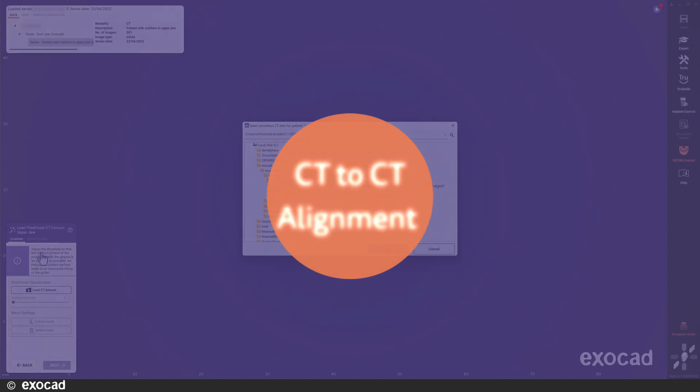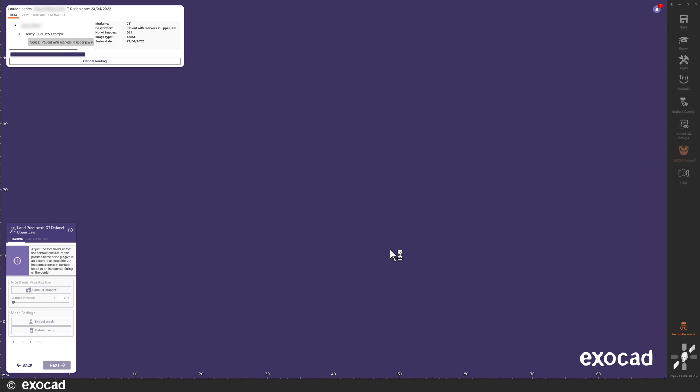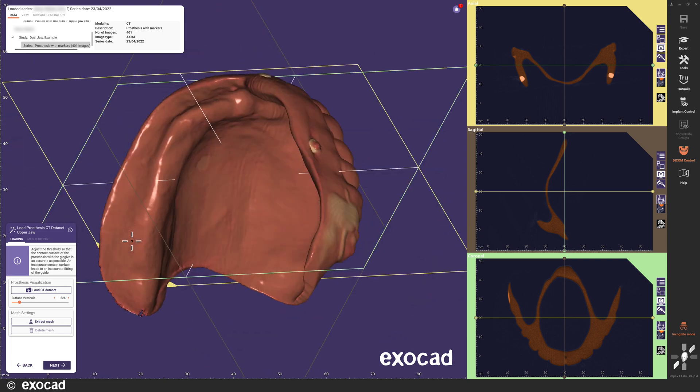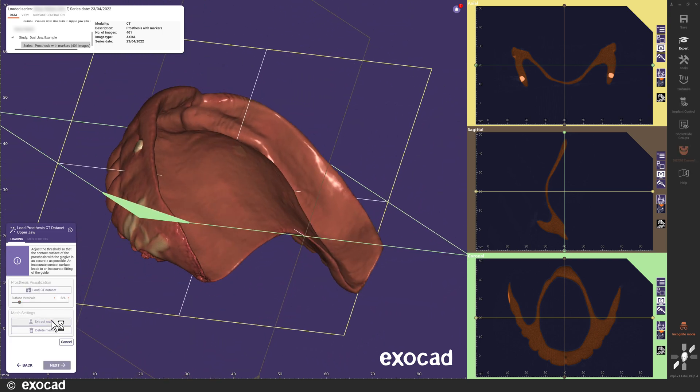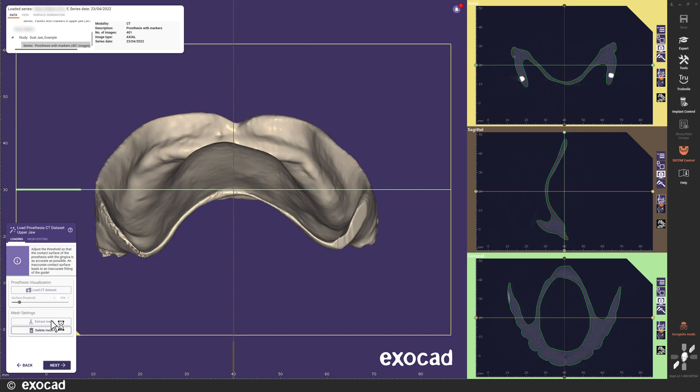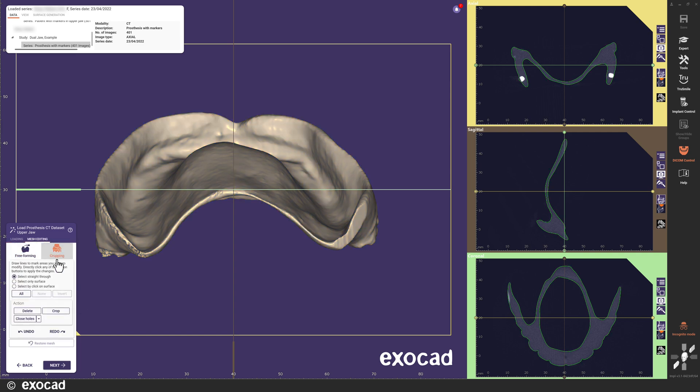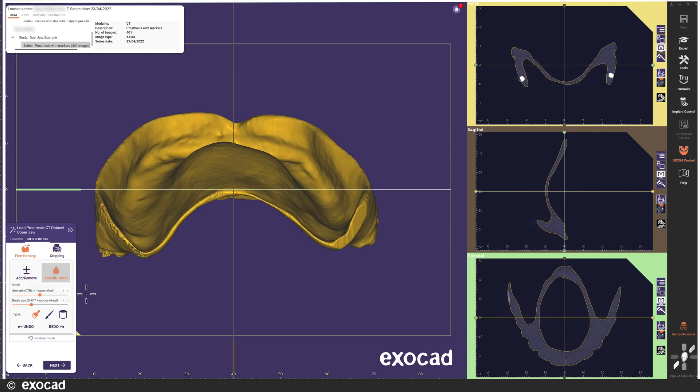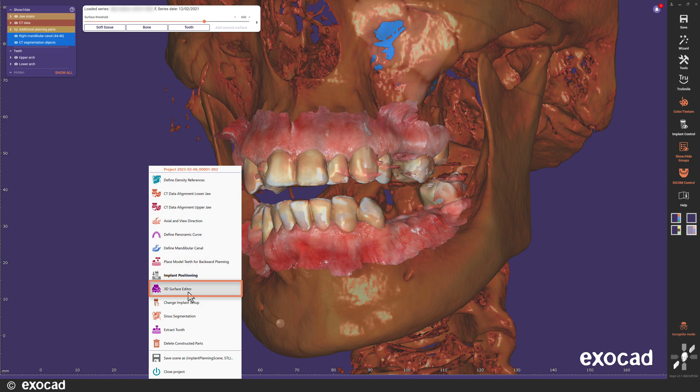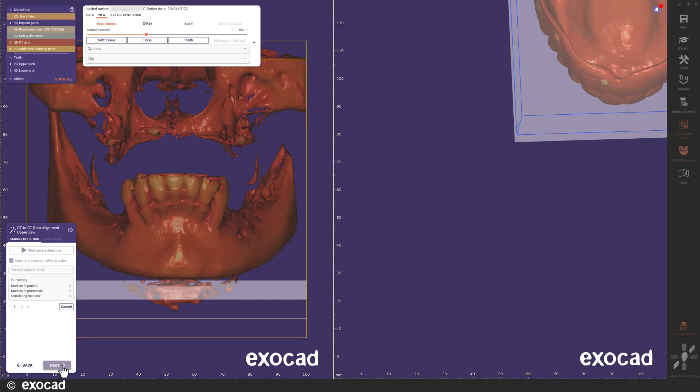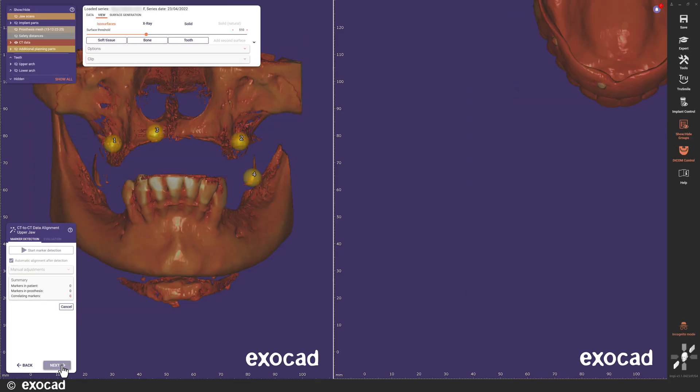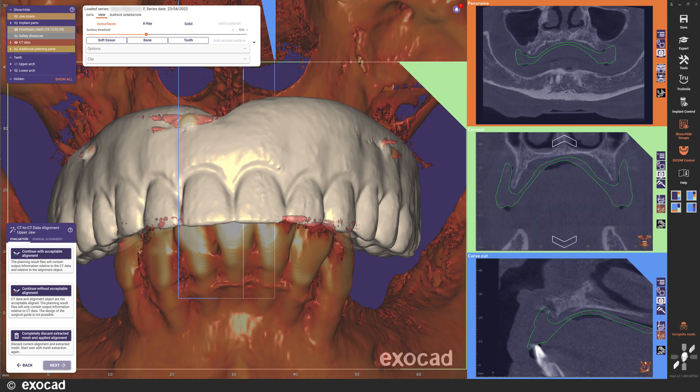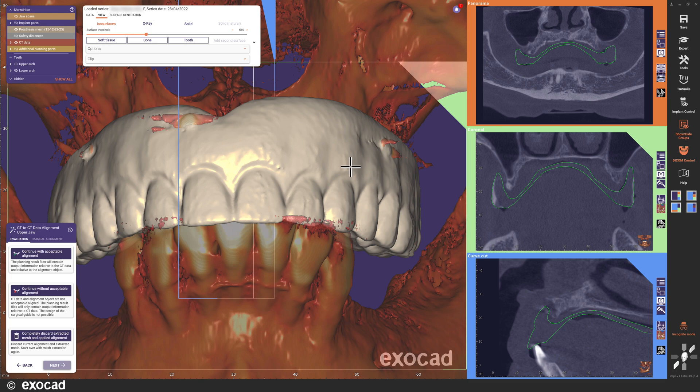Next step is to align the upper jaw and since I selected CT to CT alignment for the upper jaw, it is time to load the DICOM of the prosthesis for the upper jaw. I am selecting a threshold for the prosthesis visualization that represents what the prosthesis looks like in reality, since I want to use the generated mesh of the prosthesis later for my guide design. We have revised the look of the mesh editing to make it easier to switch between free-forming and cropping. We have also made mesh editing available as a step of its own, called 3D Surface Editor, which is available in expert mode whenever you need it. When I continue with next, the automatic alignment over the radiopaque markers in the two DICOM datasets is performed. The alignment looks perfect and I can continue with acceptable alignment.